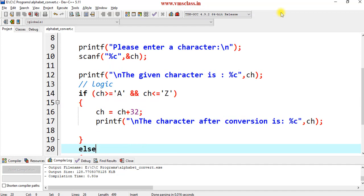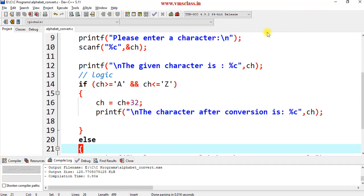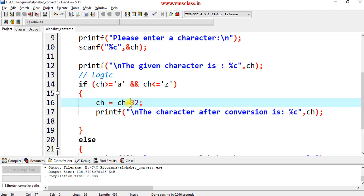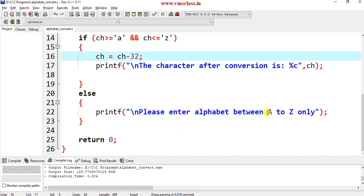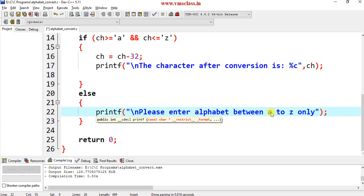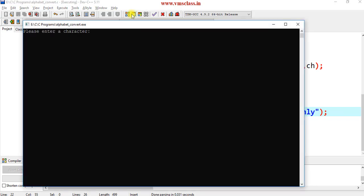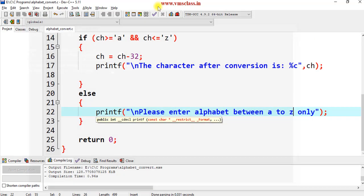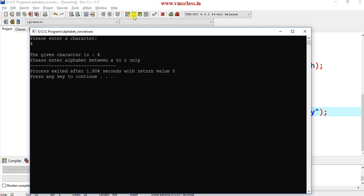Now I want to convert the lowercase alphabet to uppercase. In this case, you have to read a character that is in between lowercase a to lowercase z. Instead of addition, you have to subtract 32: ch is equal to ch minus 32. The character after conversion is printed with %c and ch. Else, print: please enter alphabet between lowercase a to lowercase z only. Save, compile, and run. If you enter a lowercase character, you will get the uppercase alphabet as a result. If I give any number, you will see: please enter alphabet between lowercase a to lowercase z only.